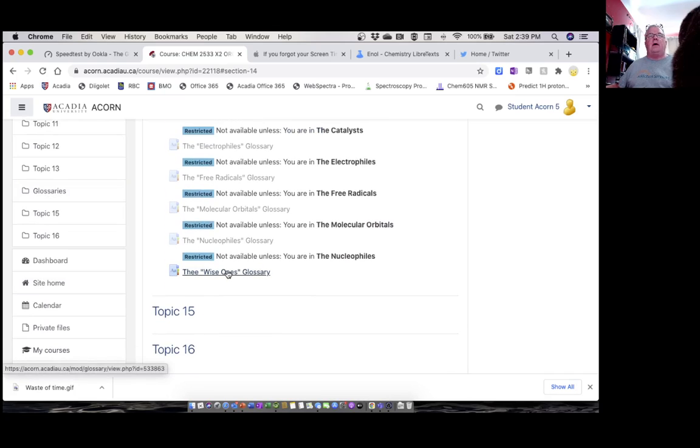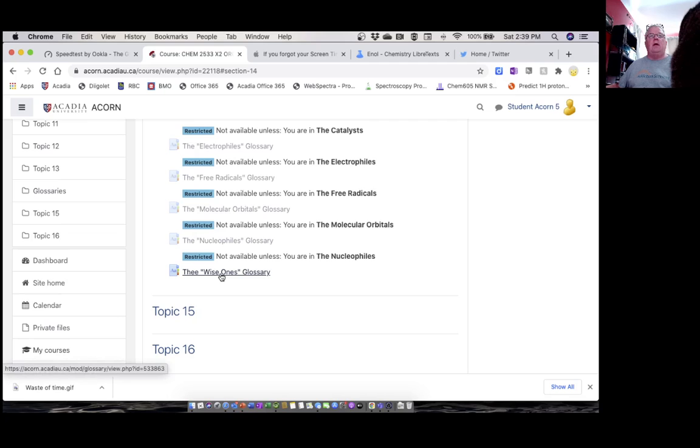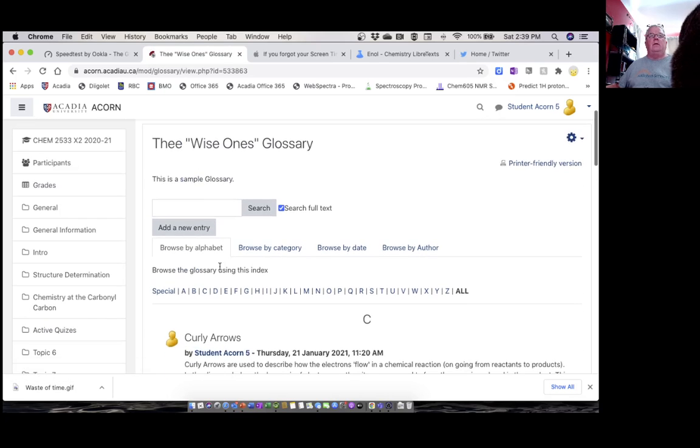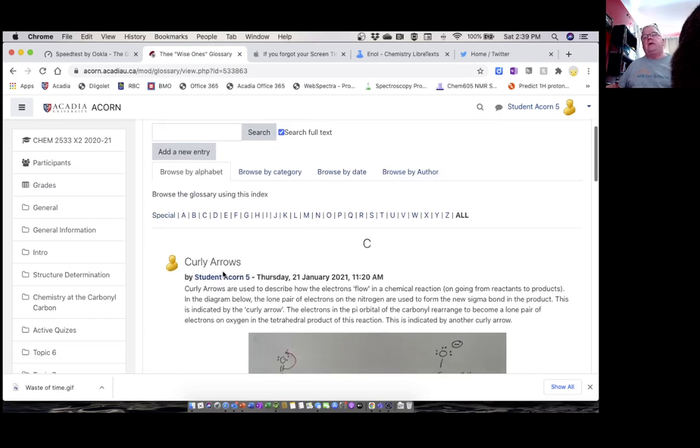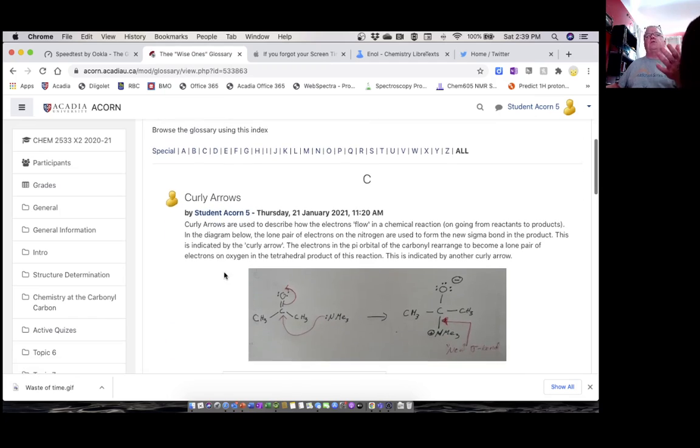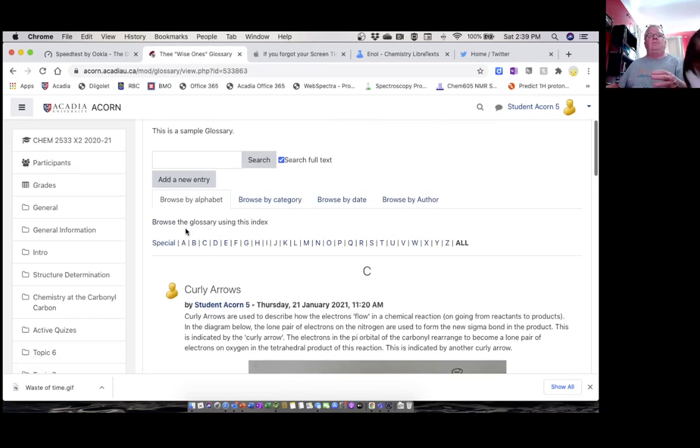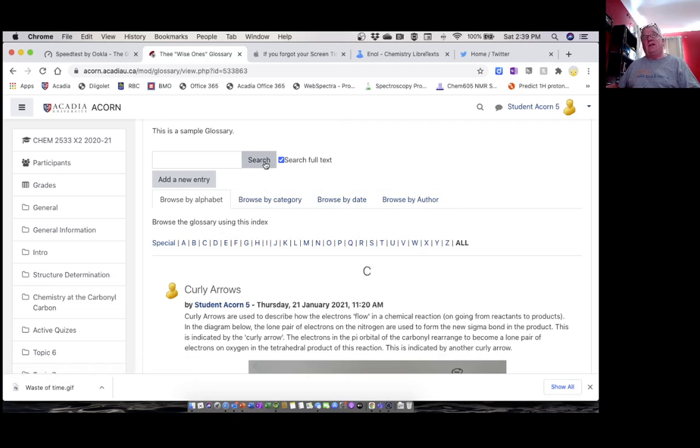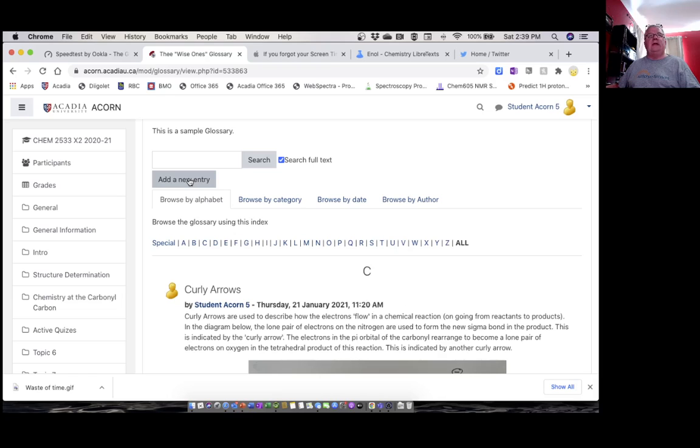The one that I'm in is the Wise Ones. Go in there and we can view the glossary any way we want—by alphabet, category, whatever. We can search it if we think we know what's in there, and we can add a new entry, and that's what we're going to do today.